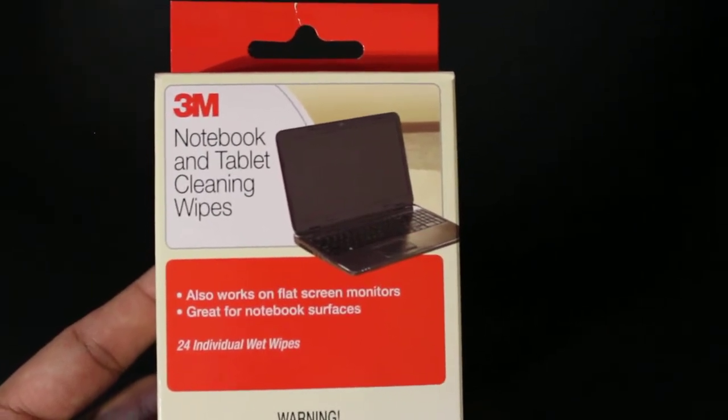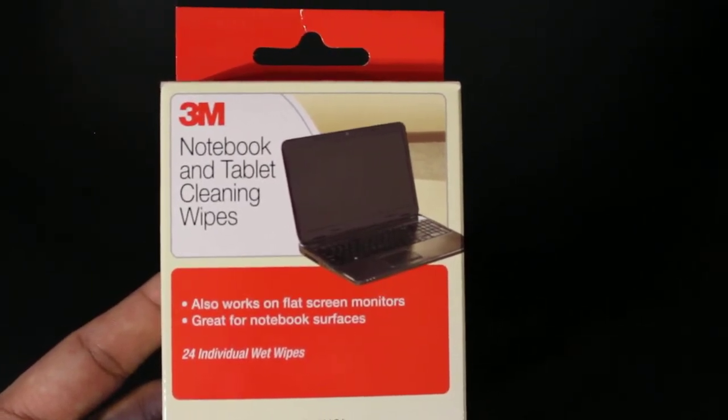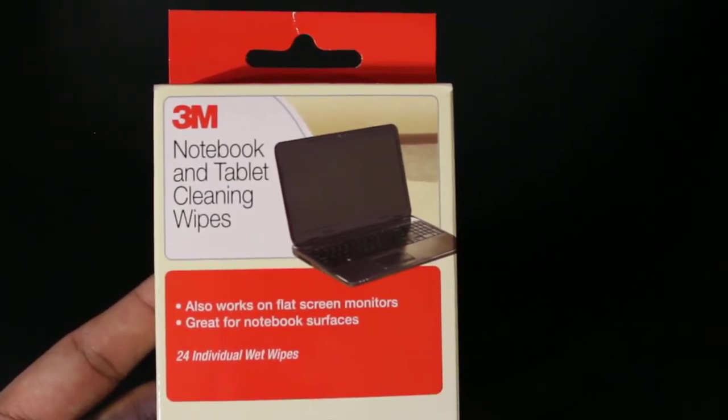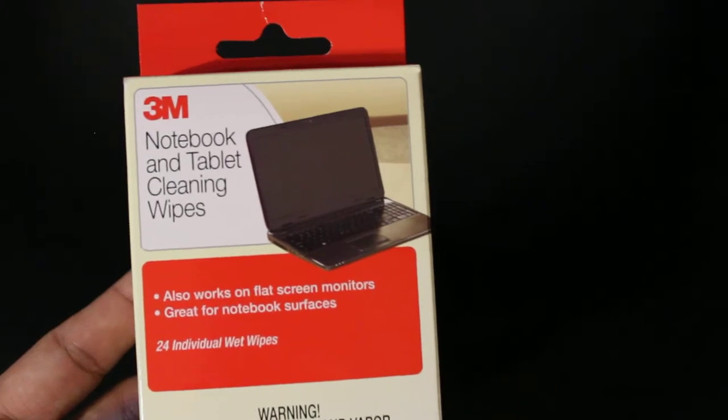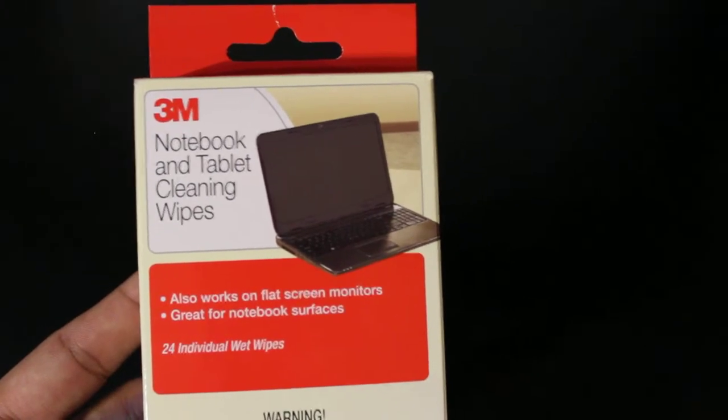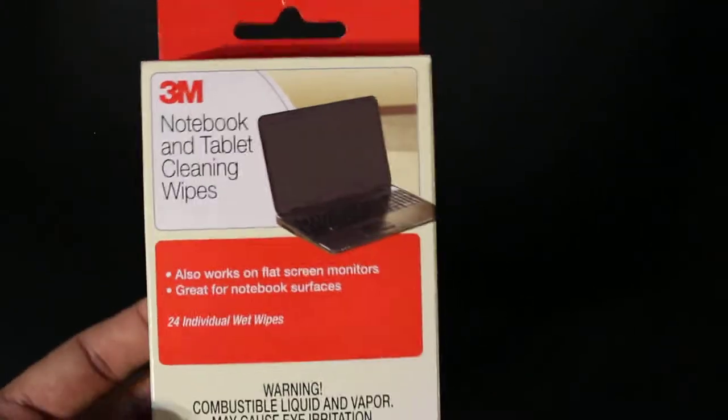What is up guys, this is the FNH News Reviews and Tutorial here and today I am reviewing a brand new product called the 3M Notebook and Tablet Cleaning Wipes.